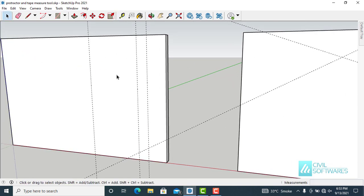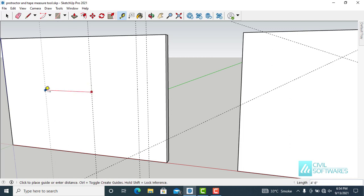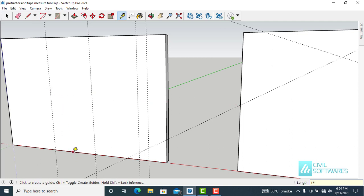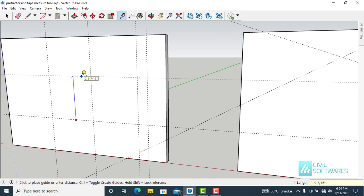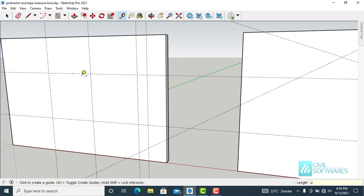Suppose you want some type of opening on this surface or wall. First, activate the Tape Measure tool — type T — and start creating guidelines. We have the first guideline; we can also enter a dimension. I would like to enter 4 feet. Another guideline: 3 feet. Another: 4 feet — you can see it in the lower right corner. Press Enter.